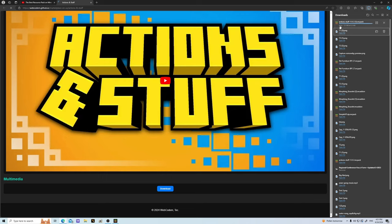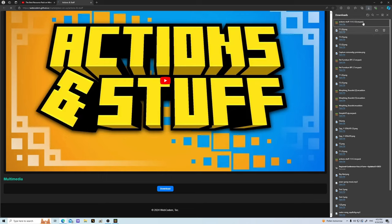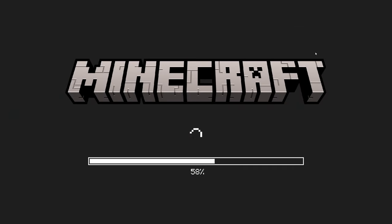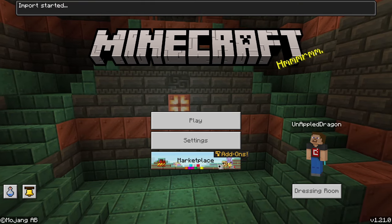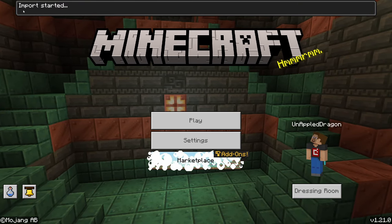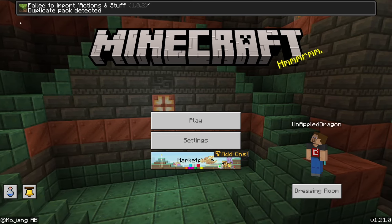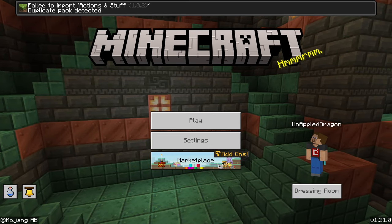Next you'll go to Multimedia and hit Download. When you hit Download, look on the top right and you can see we have the Actions and Stuff MC pack. Down here I have it again too. It's this simple — go ahead and hit Open File.